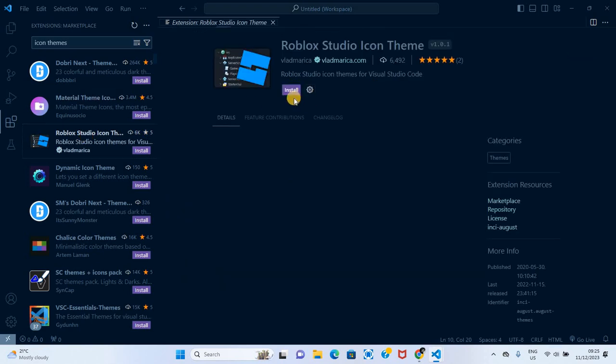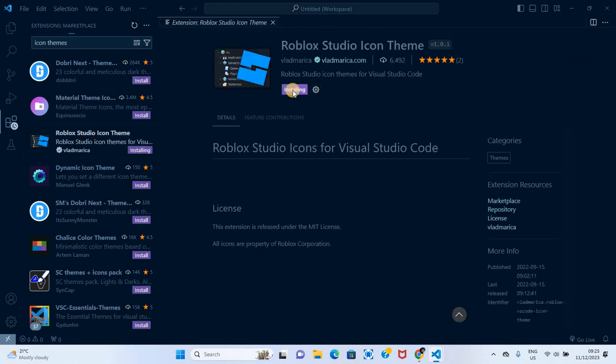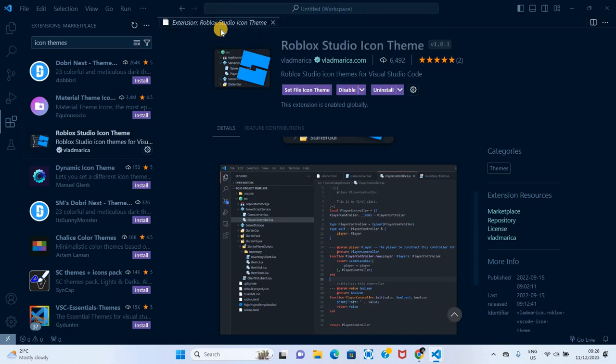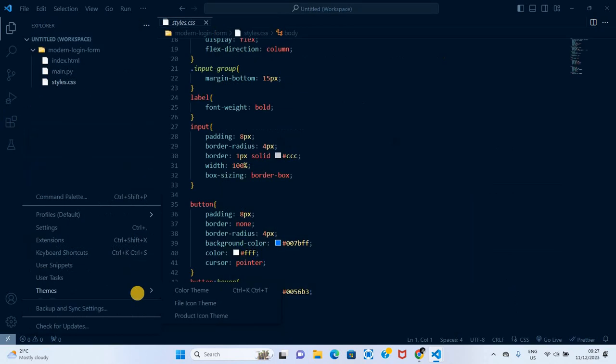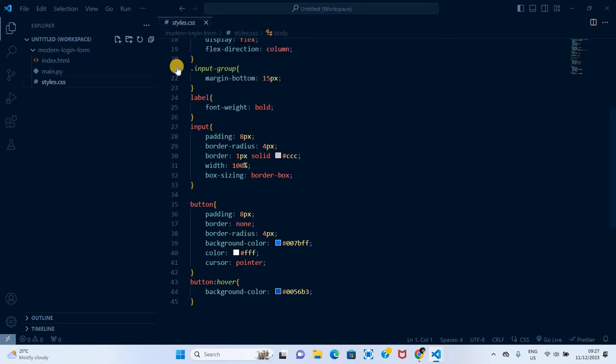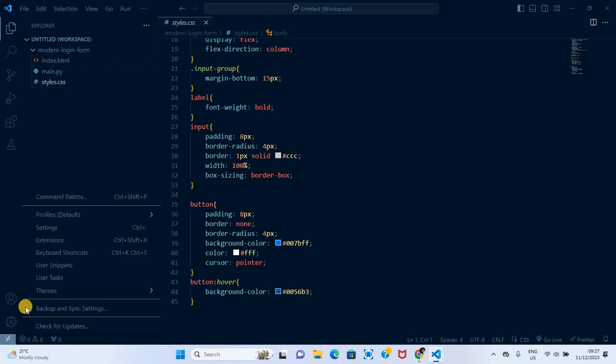Let's click on that and then click on install. We can select file icon theme. When you go to themes, file icon theme, you can click on that and you can see that the icons for our project change. That's the use of the icon theme.